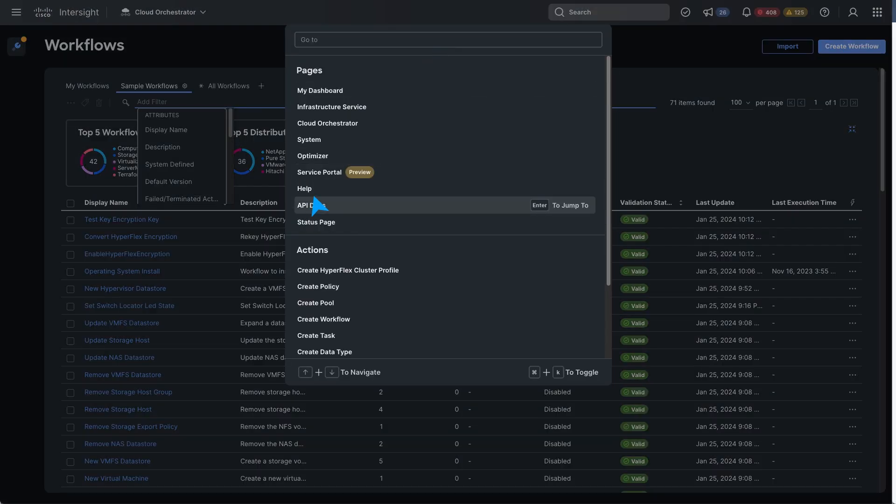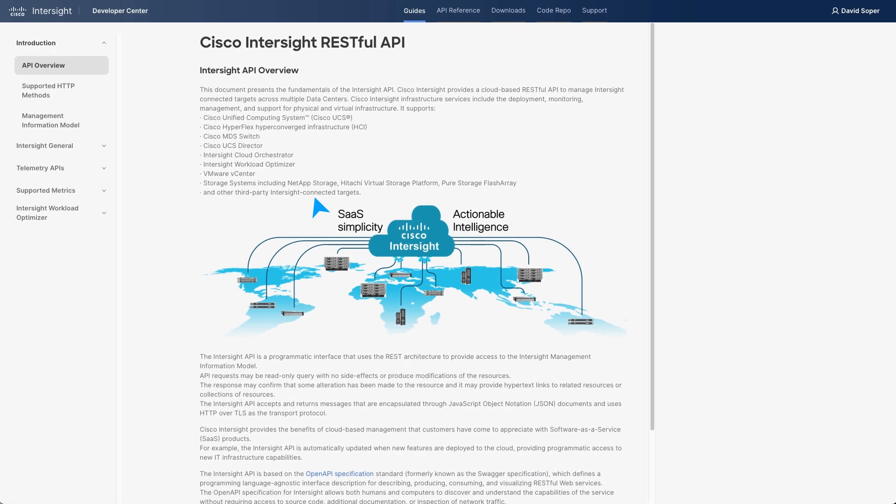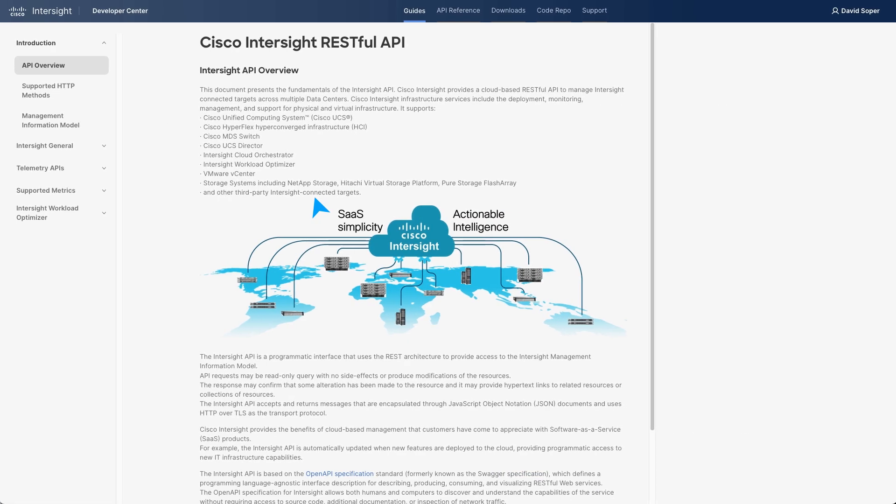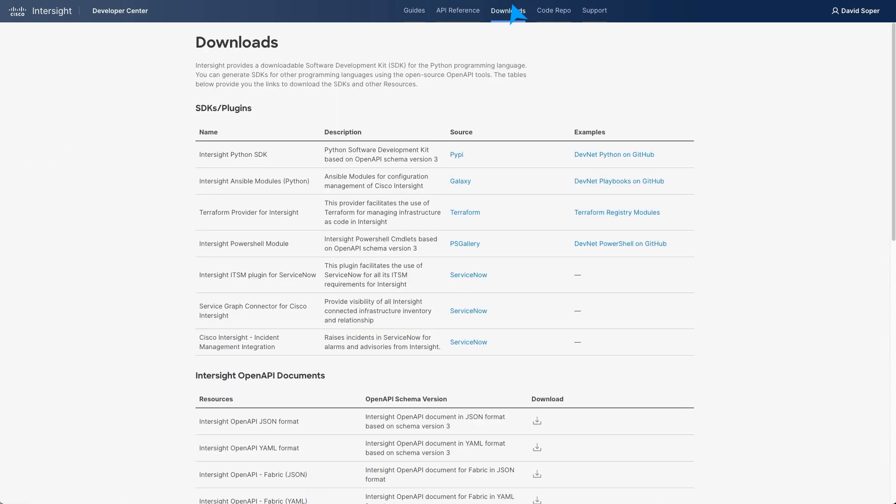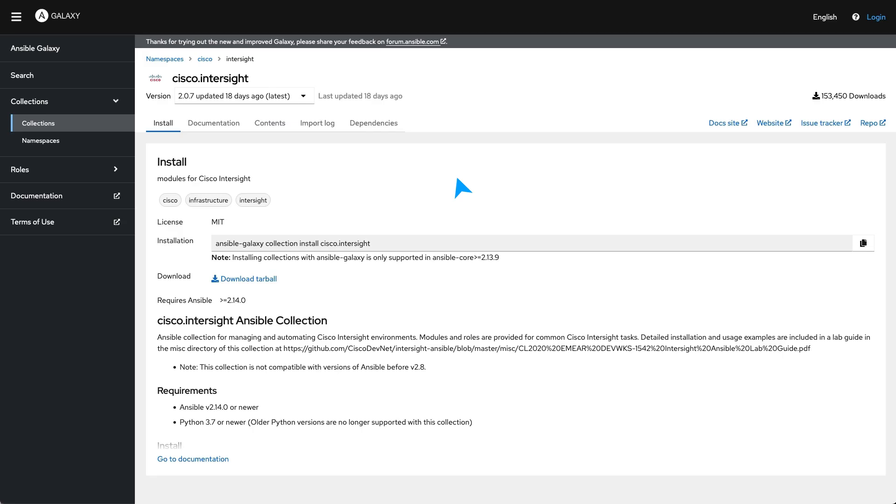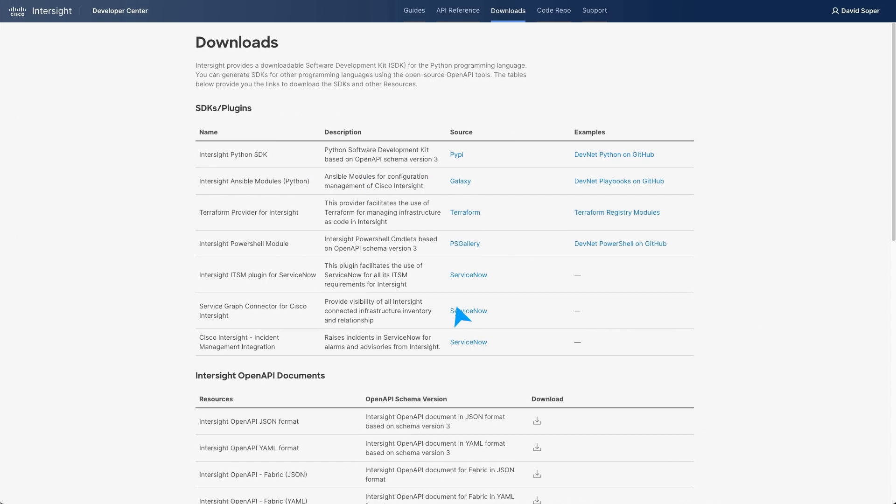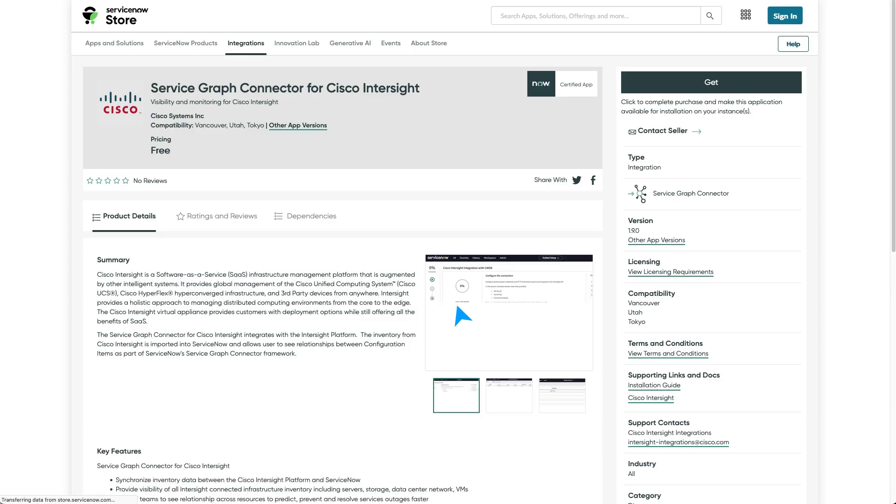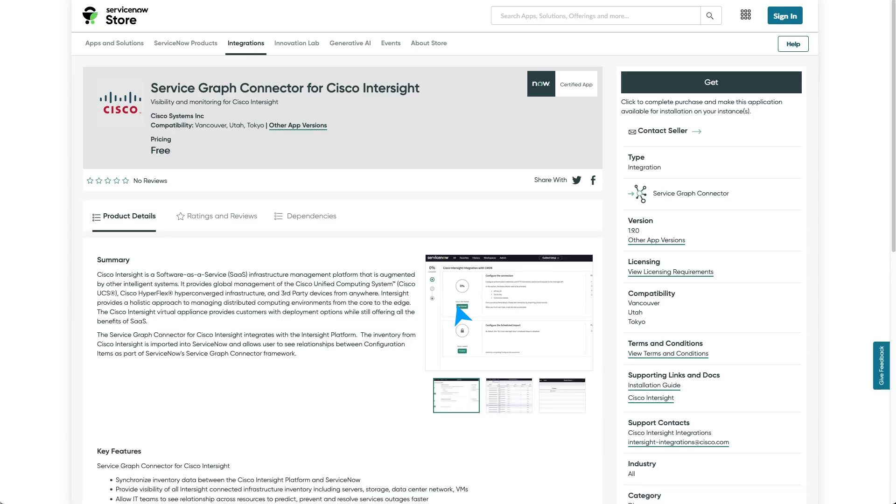If you already use Red Hat Ansible, HashiCorp Terraform, or other automation tools, you can incorporate existing automation using the Intersight API and SDKs. Intersight also integrates with ServiceNow and operational processes for alerts, notifications, and change management.